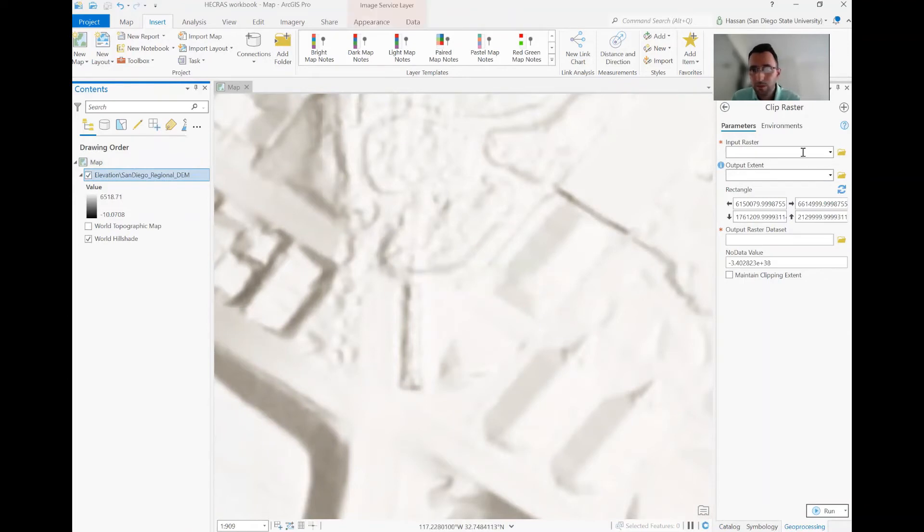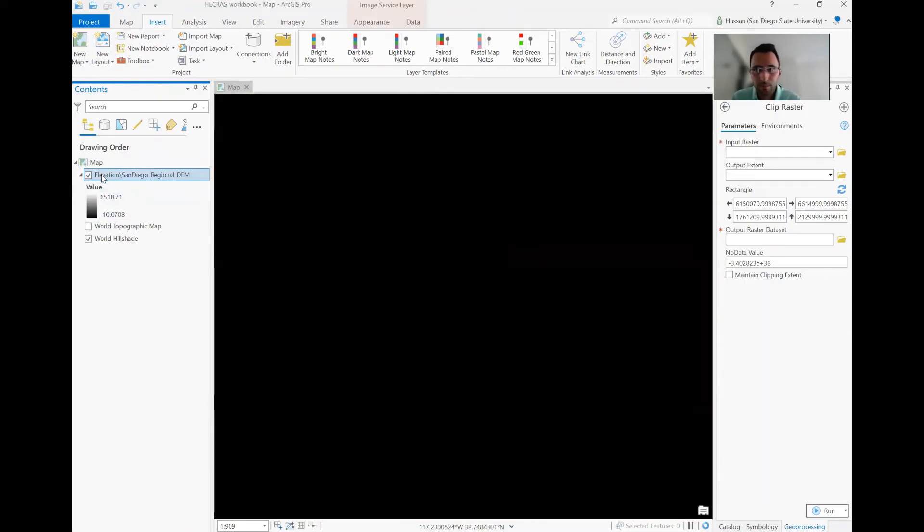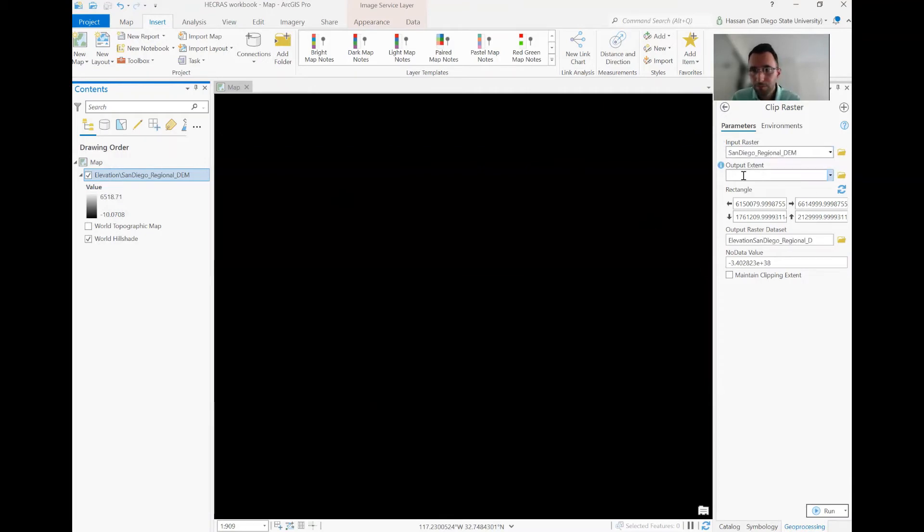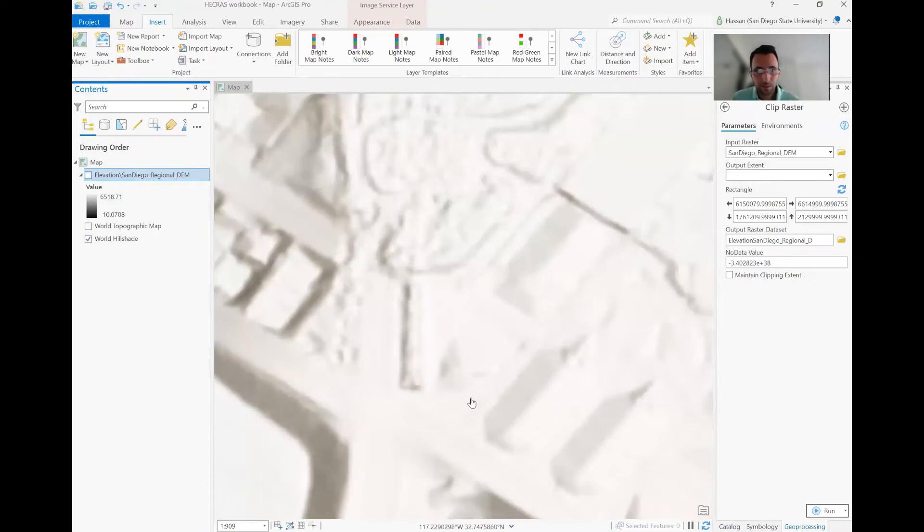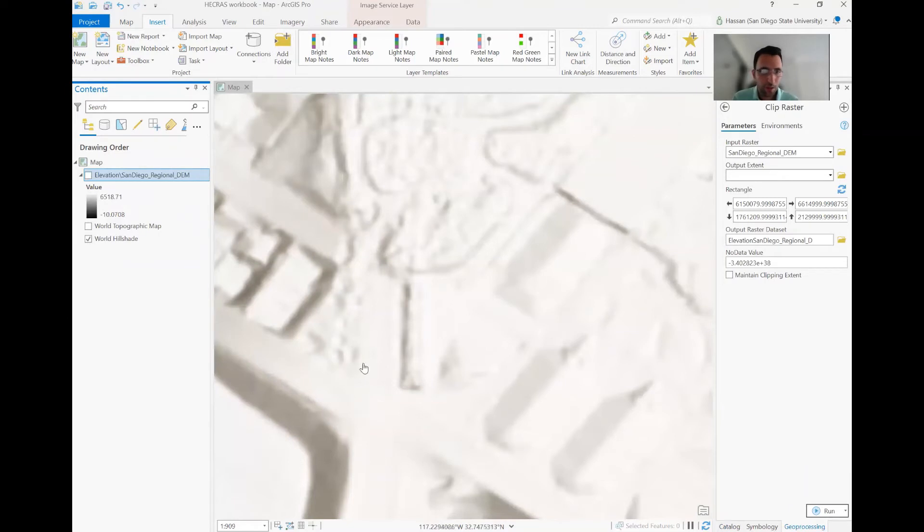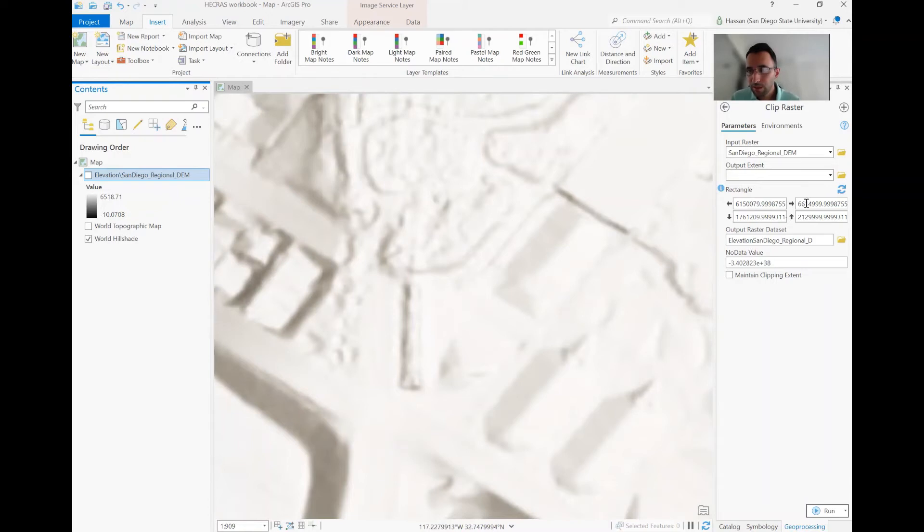You drag and drop this here. So you have San Diego Regional DEM. But you need to define the extent of the clipping. So right now, I don't have the extent. So maybe it's a good idea for me to just draw a polygon and then clip using this polygon. Or you can put the latitude and longitude, but that's an overkill. It's easier. So you draw a simple polygon and then put it here as the extent.